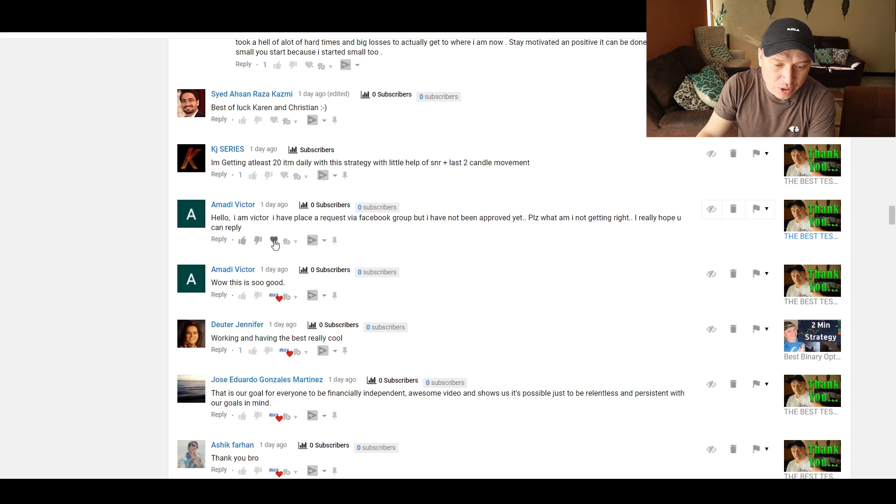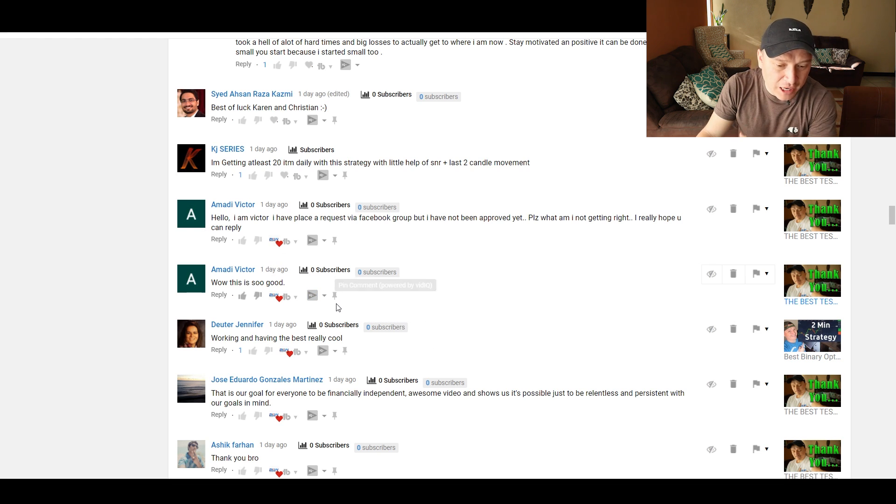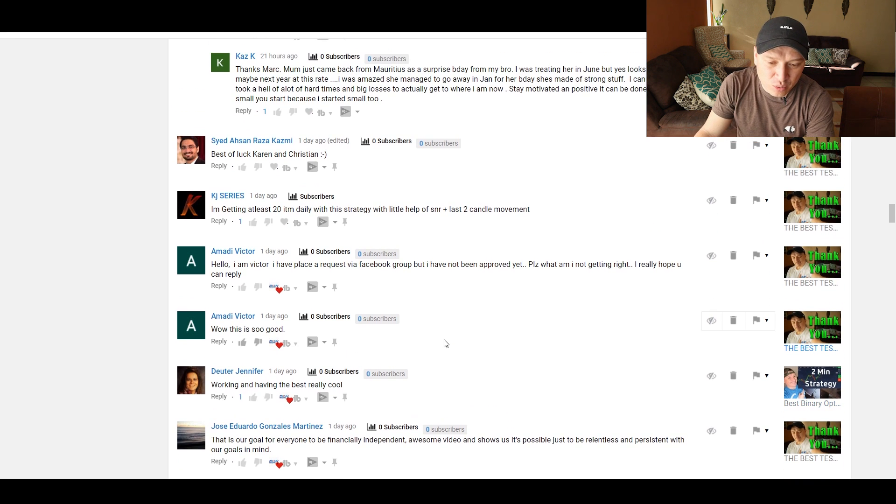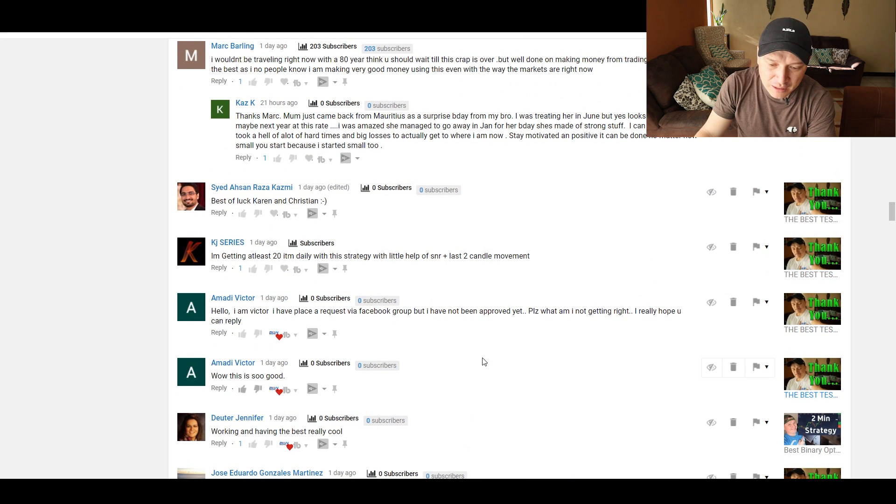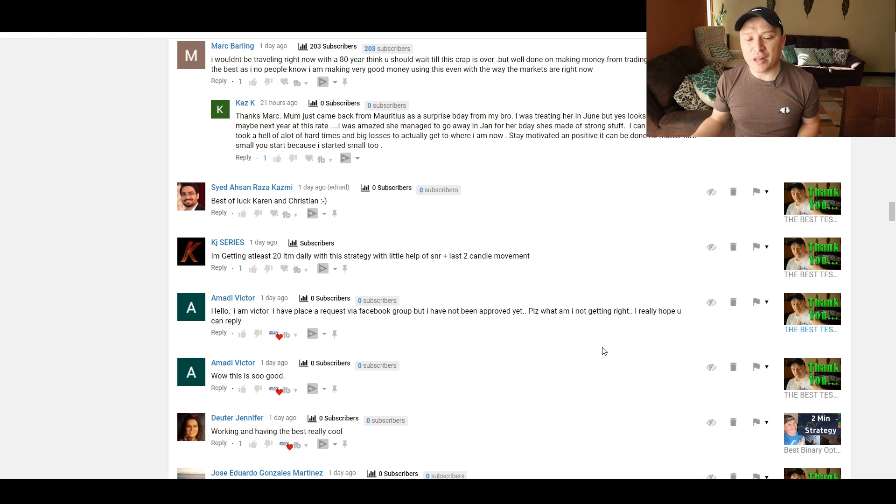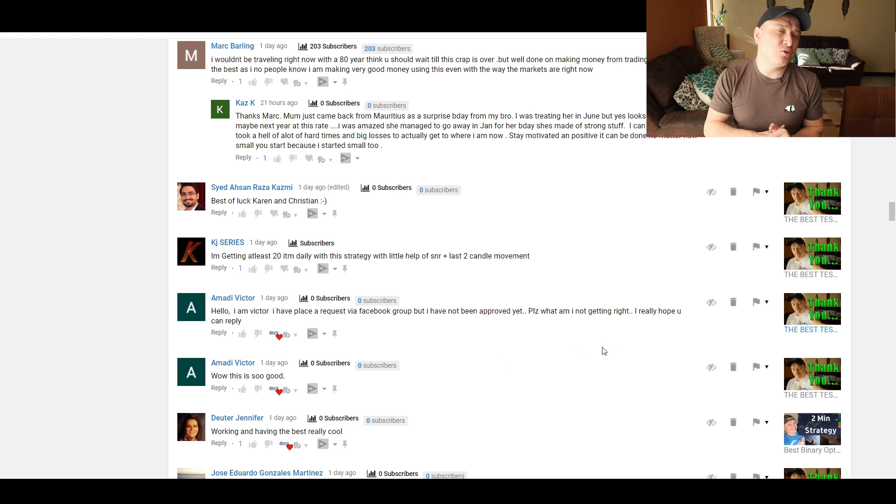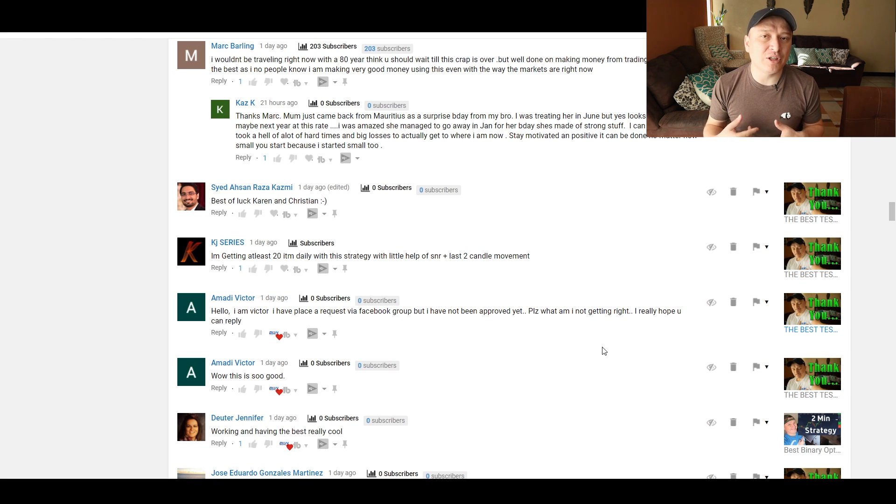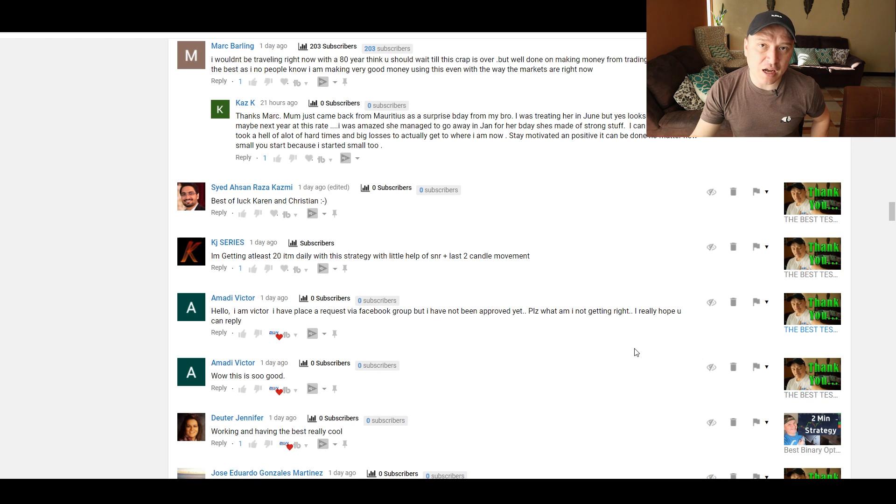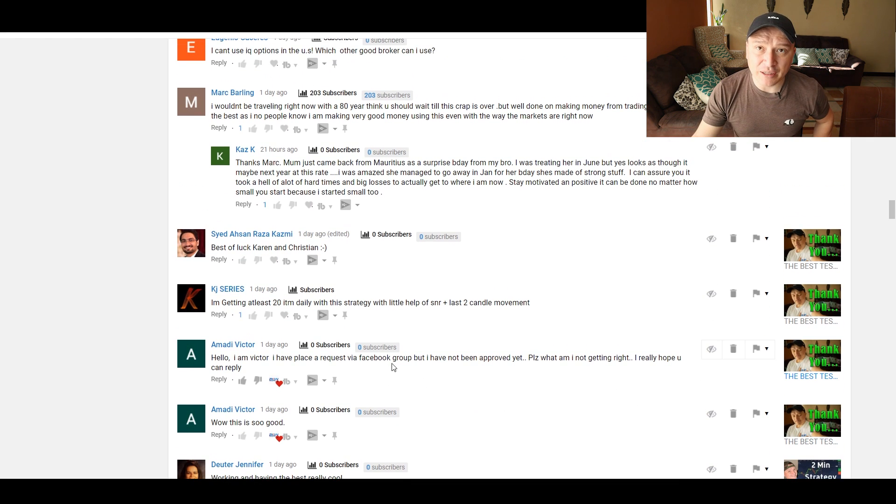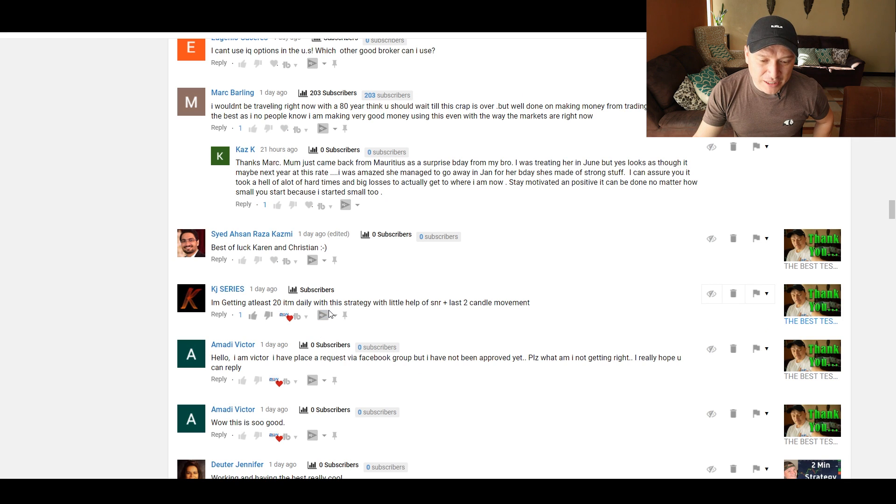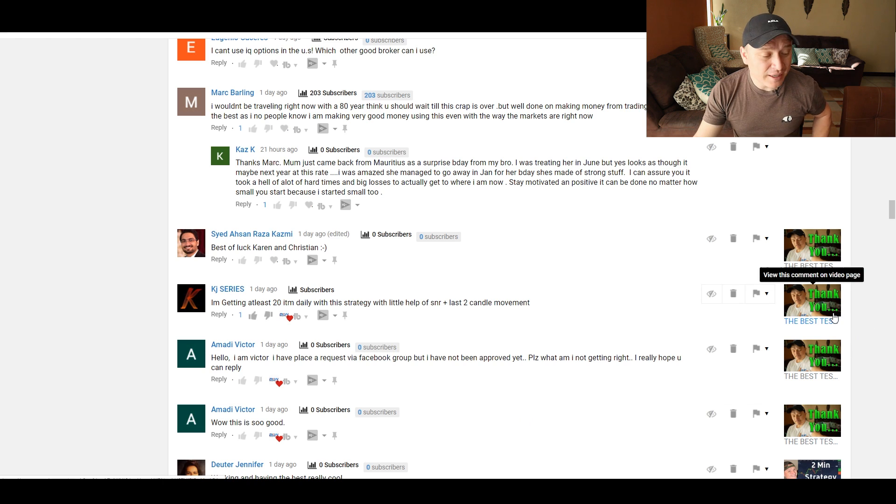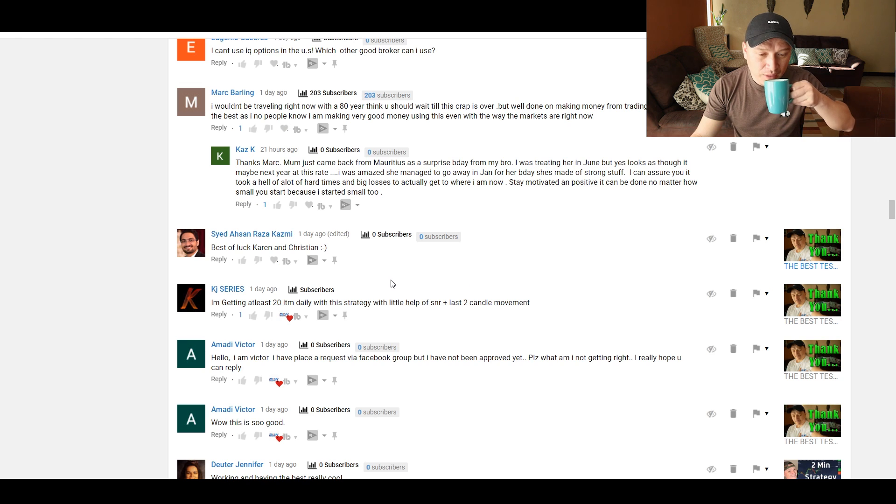Whoa, this is so good. Hello, I'm Victor. I placed a request via Facebook group, but I haven't been approved yet. Please, what am I not getting right? I really hope you can reply. I'm not sure, to be honest with you, because I got people that take care of being accepted. But send an email to support at BLWOnlineTrading.com, and they will help you get accepted. I'm getting at least 20 in the monies daily with this strategy, with little help of support and resistance, plus last two-minute candle movement. Awesome, awesome feedback. Thank you.